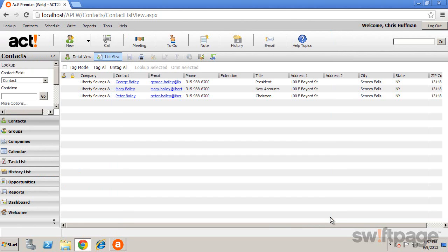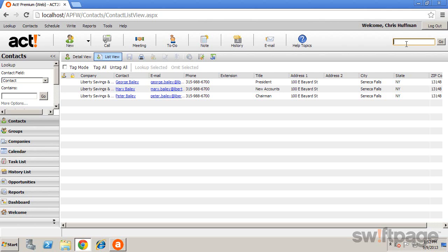The last tool you might find useful to find information in ACT is the Universal Search. This feature is located in the upper right corner. This tool is very useful if you want to search the entire database for contacts, notes, opportunities, even attachments.